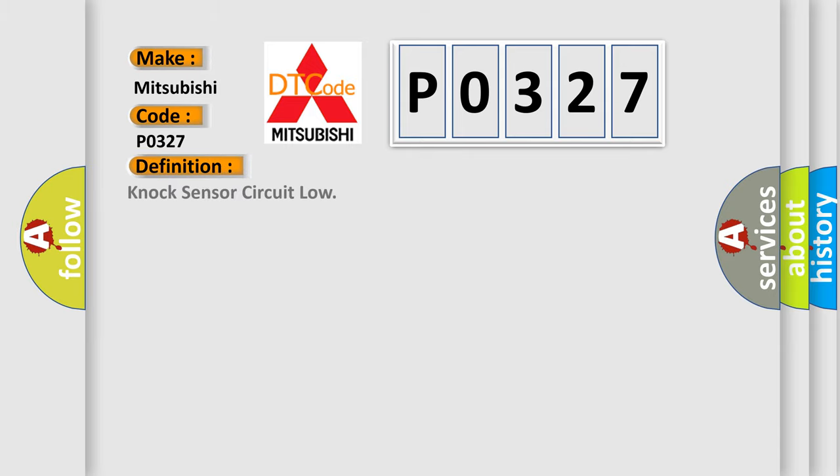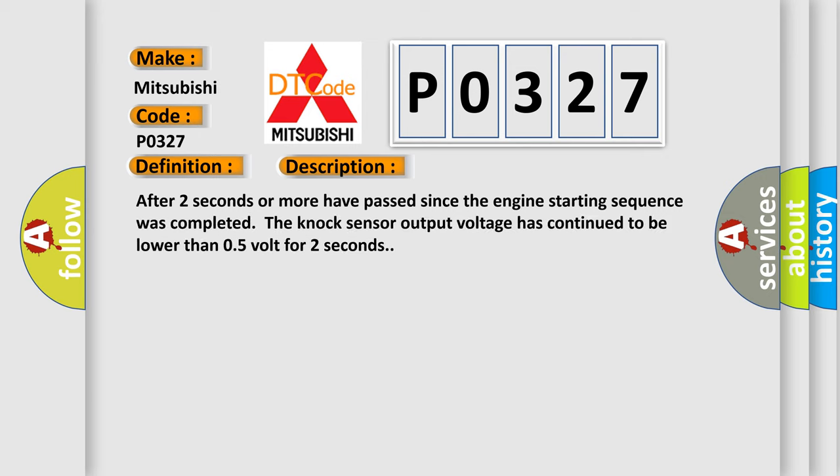The basic definition is knock sensor circuit low. And now this is a short description of this DTC code. After two seconds or more have passed since the engine starting sequence was completed, the knock sensor output voltage has continued to be lower than 0.5 volt for two seconds.